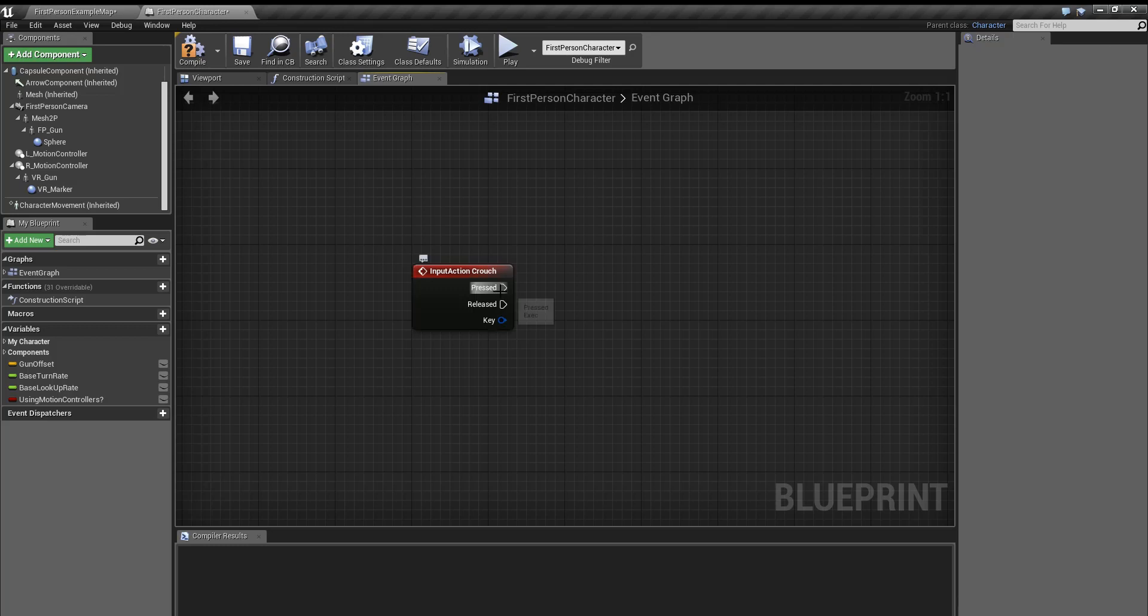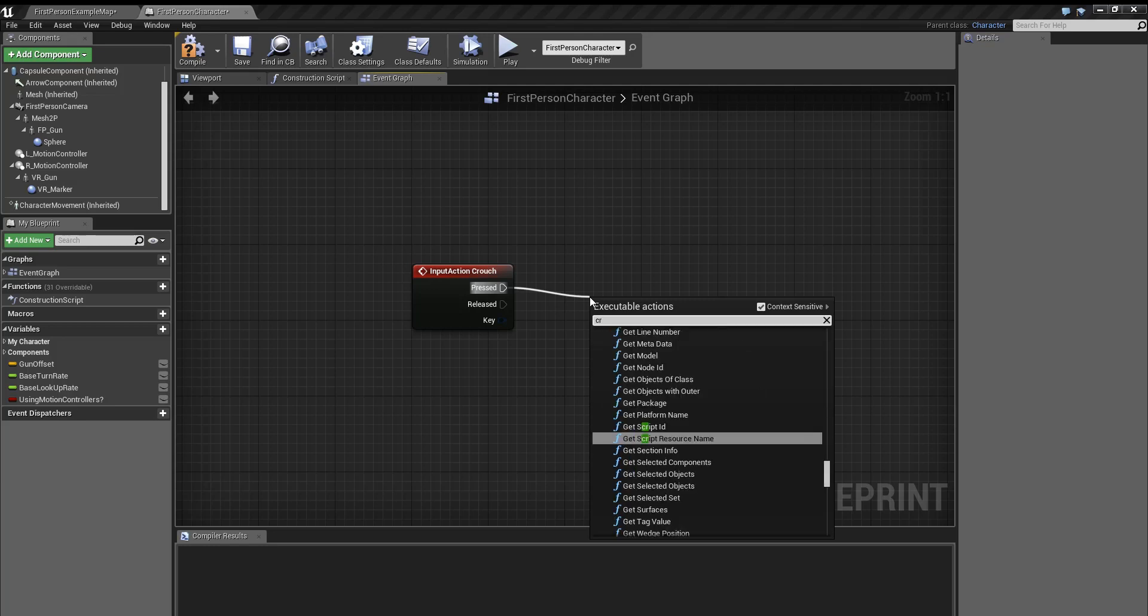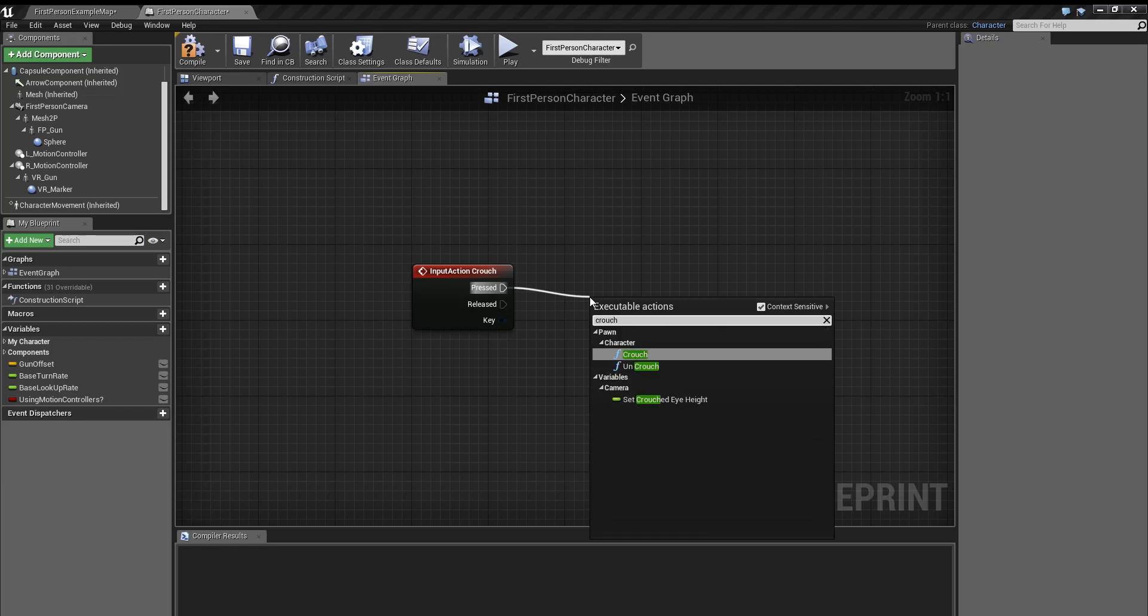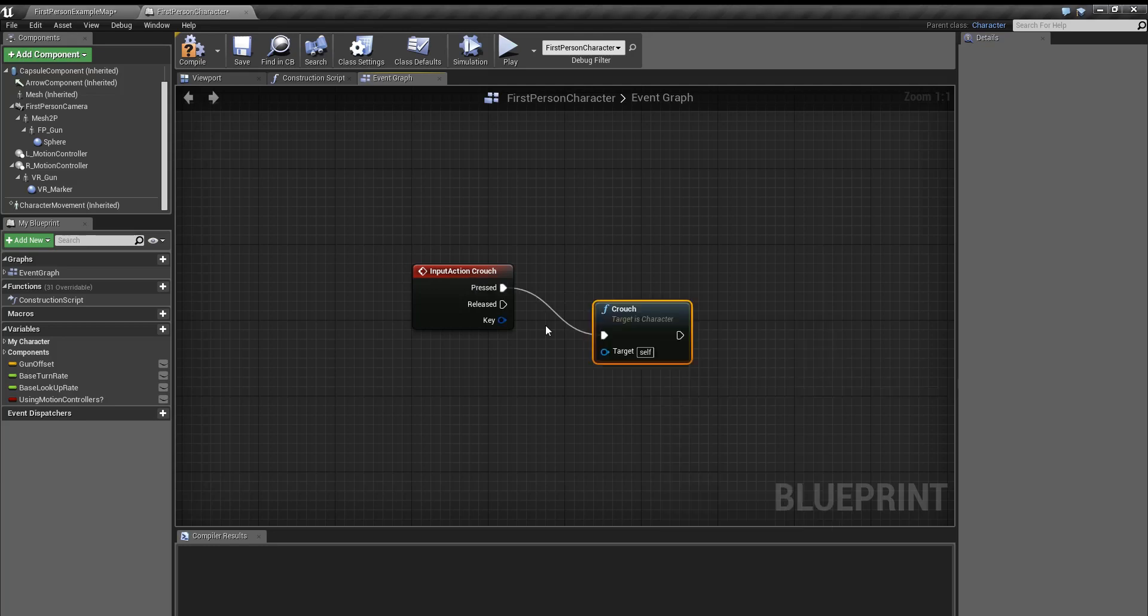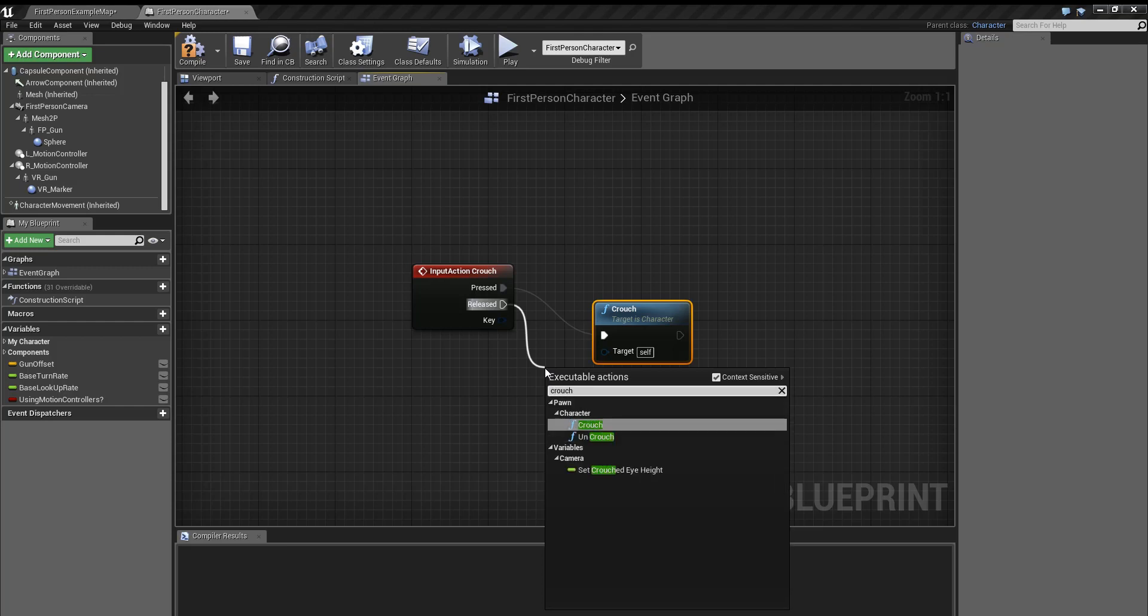For the first way to crouch, it's really simple. You just connect crouch and uncrouch.